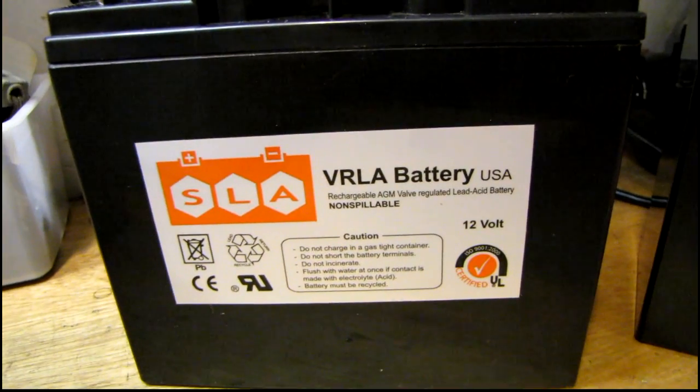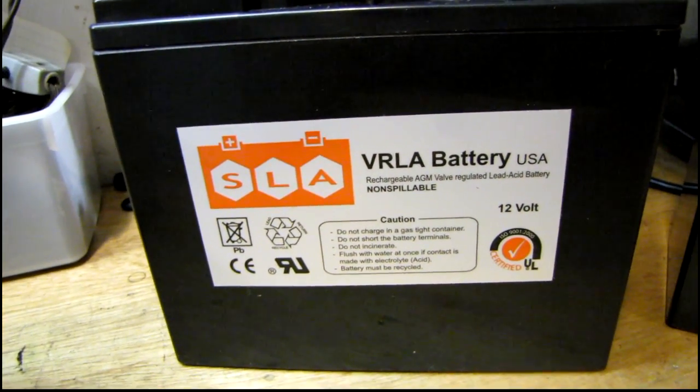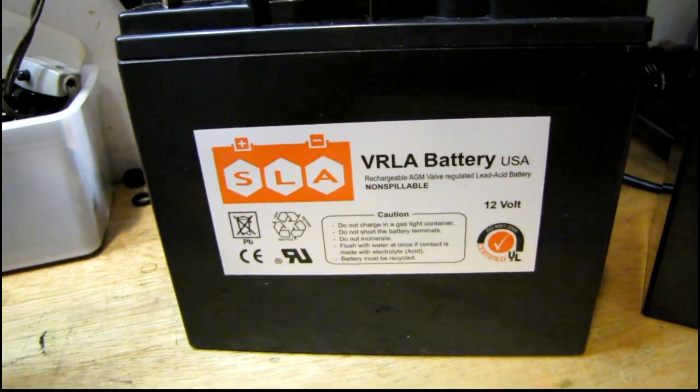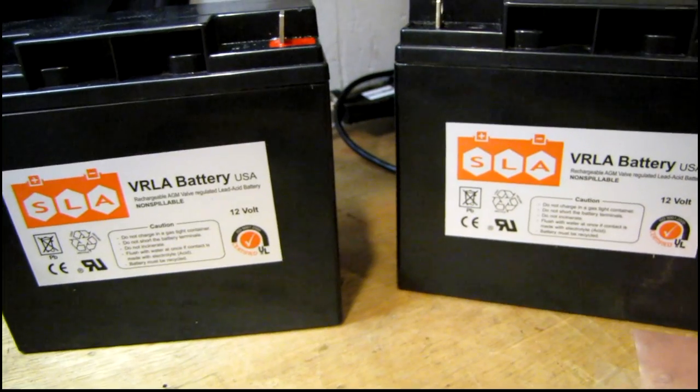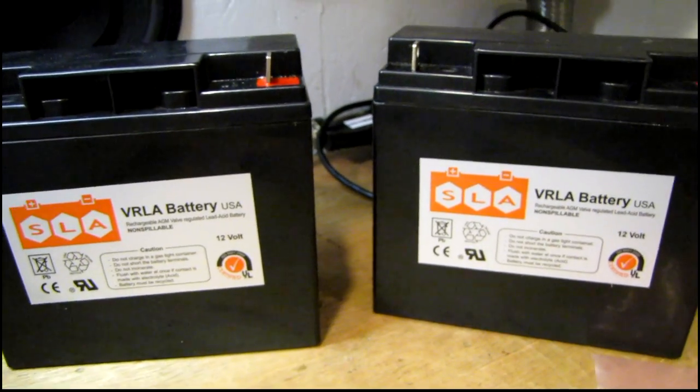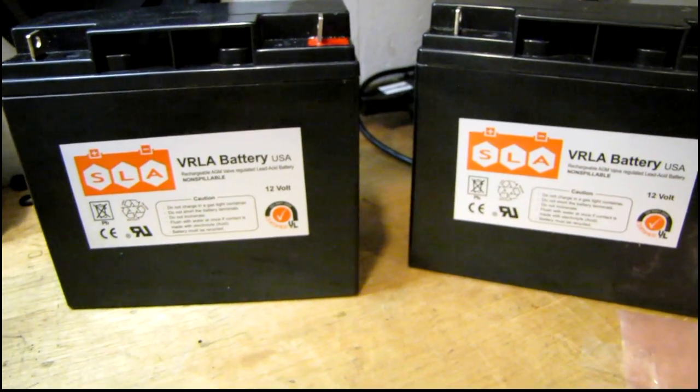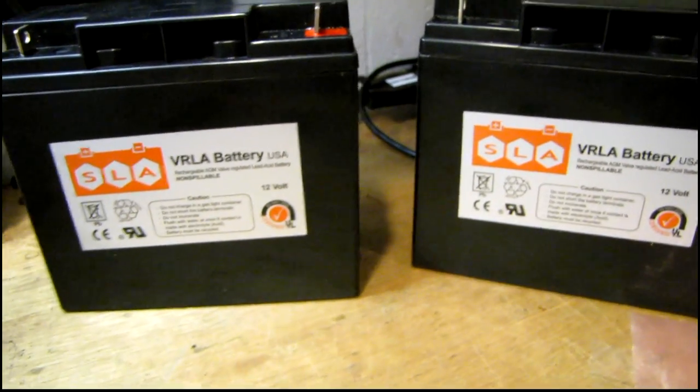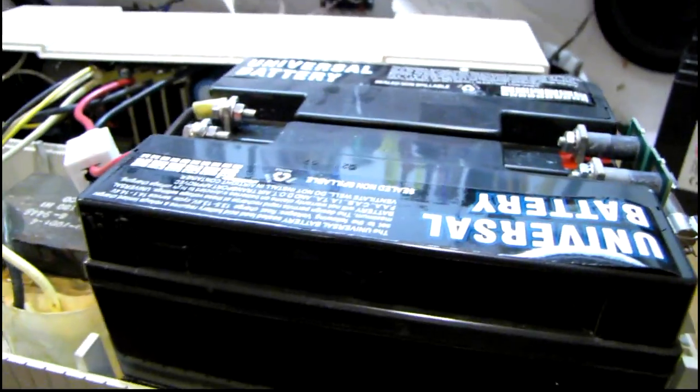And these are the new ones that are going to be going in. These I think are made right here in the USA. Right in Texas actually. I got a set of these in my other UPS and they're still going strong. So I'll be putting these in. Let me get these out first.